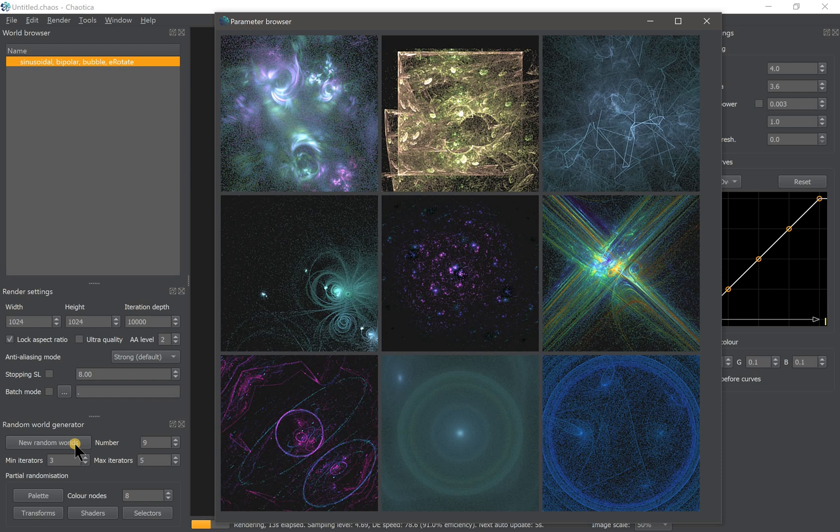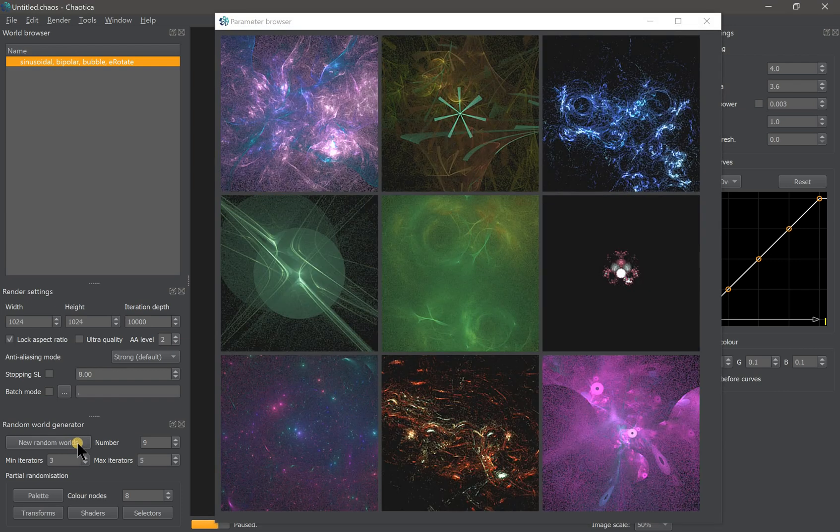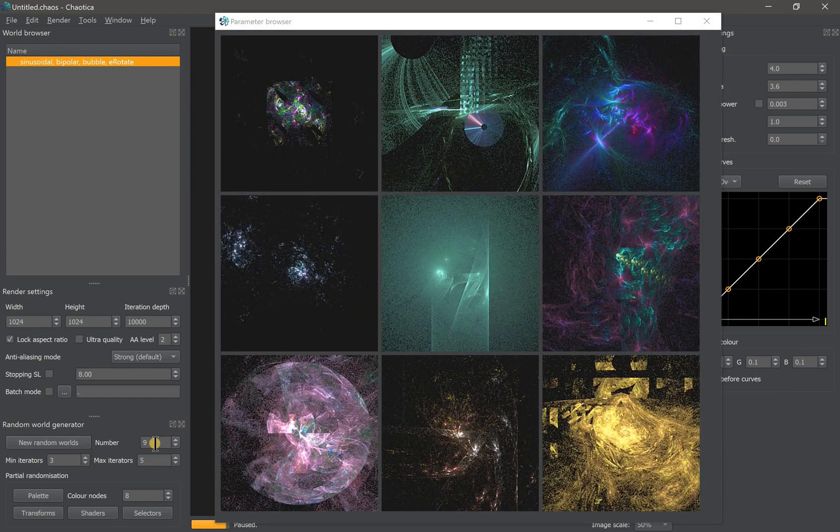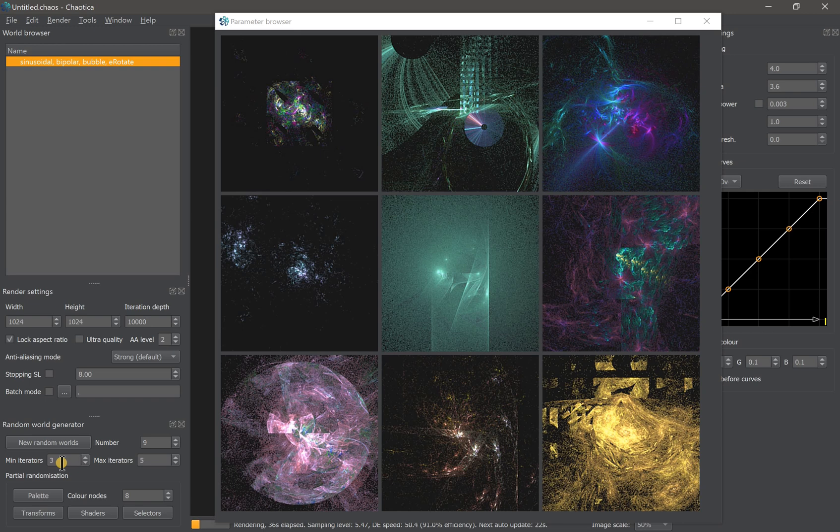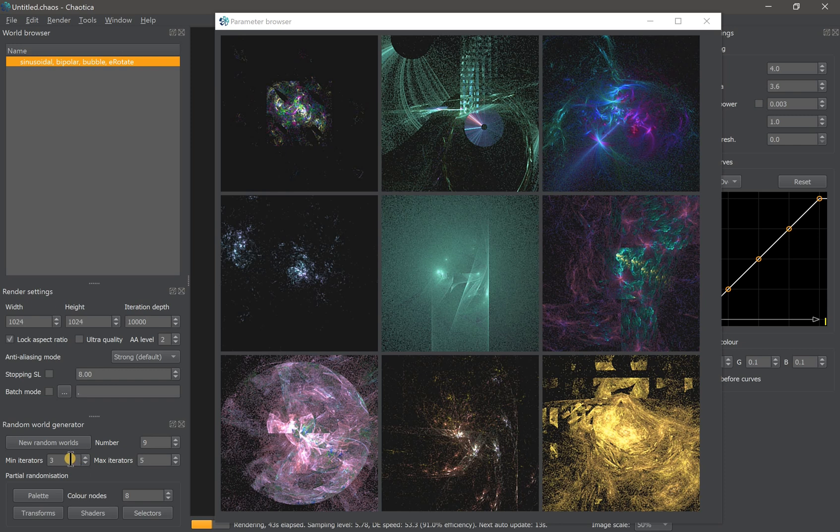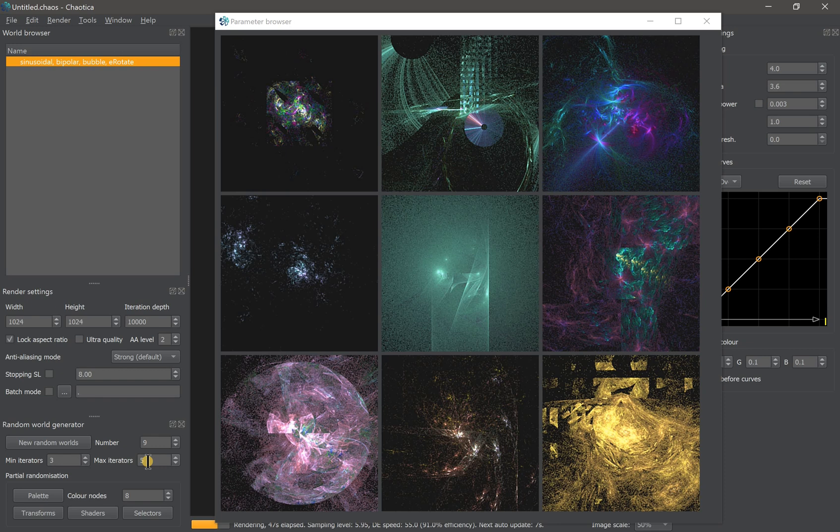Nine is the number of the randomly generated fractals, and the min and max iterators is, as the name suggests, the minimum and maximum number of iterators. What is iterators? It is basically the mathematical equation that builds your fractal.